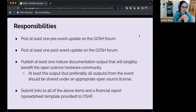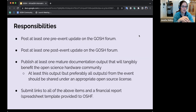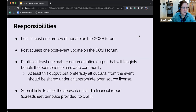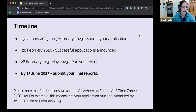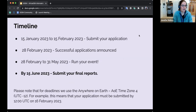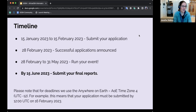You'll also need to submit links to all of the above items plus a simple financial spreadsheet to the Open Science Hardware Foundation, which administers the funding. The timeline: submit your application by February 15th, we hope to notify successful applicants by end of the month, you run your event, and final reports are due by June 15th. All deadlines use the anywhere-on-earth time zone.